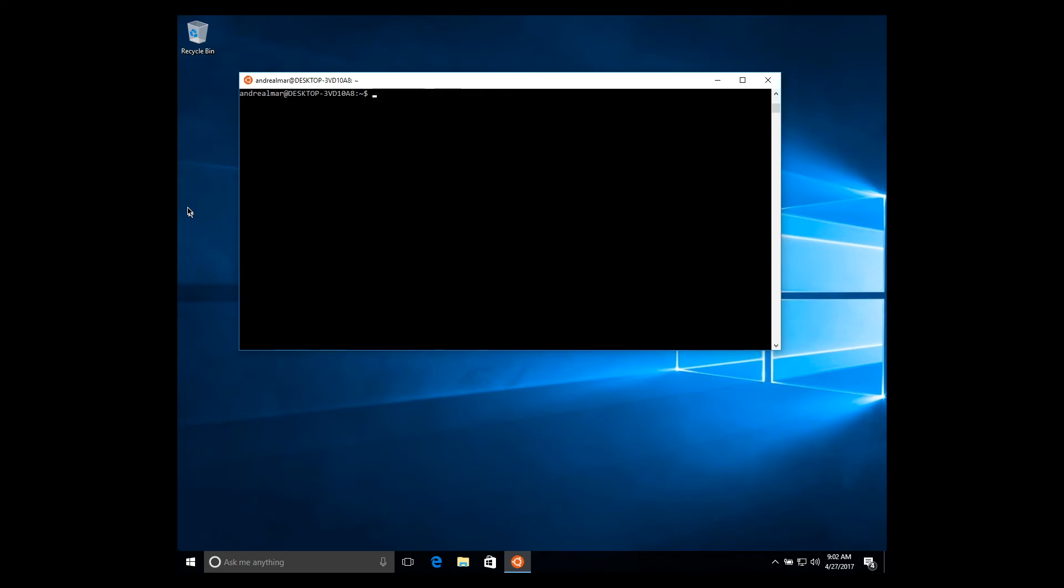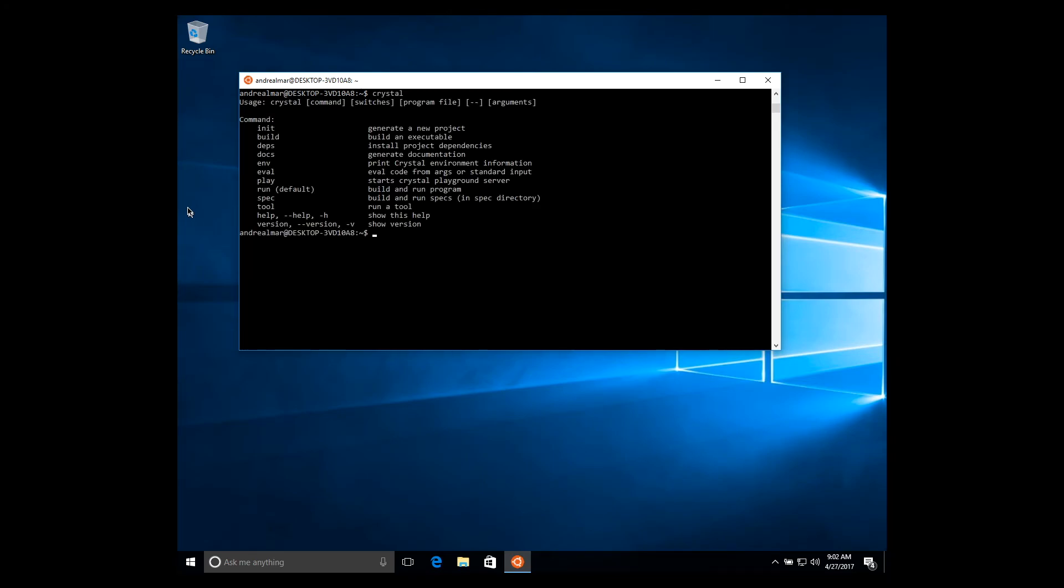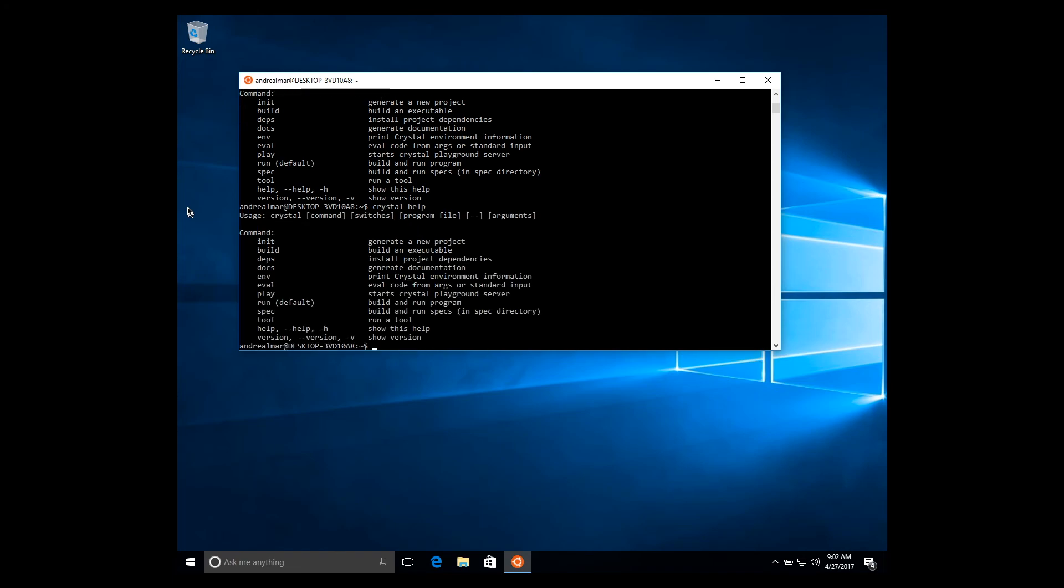Okay, everything looks nice. So let's test, do the crystal command, and there we go. We now have CrystalLang installed in our Windows machine. Crystal help, everything is working fine.